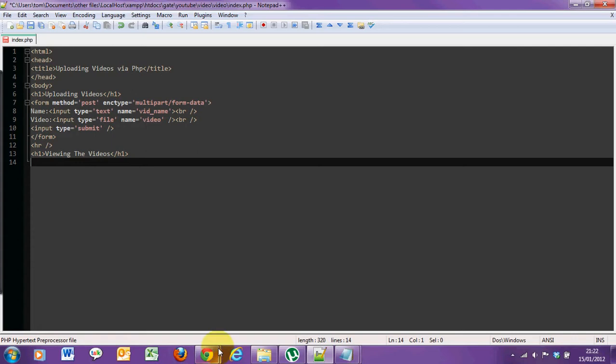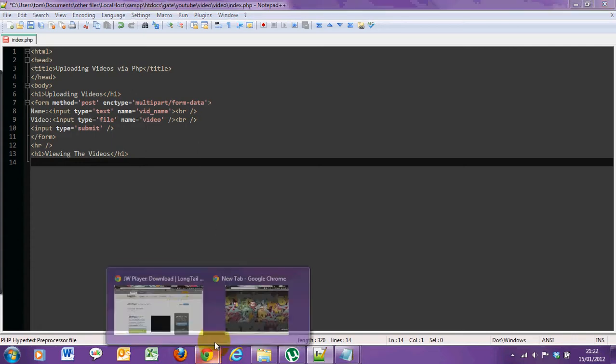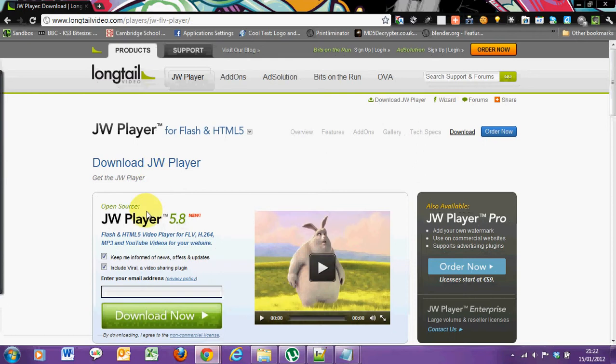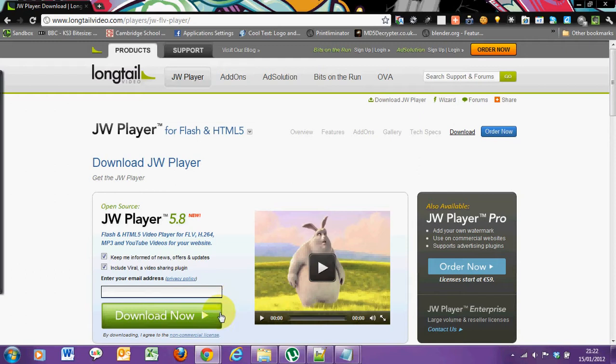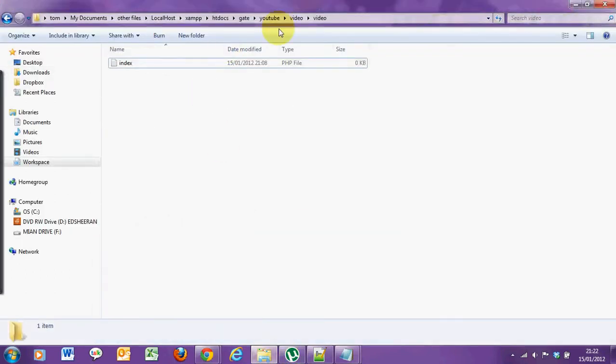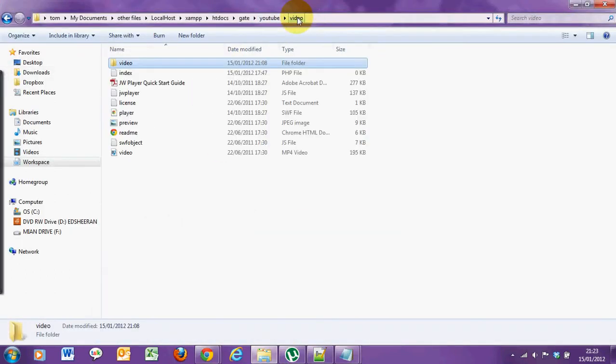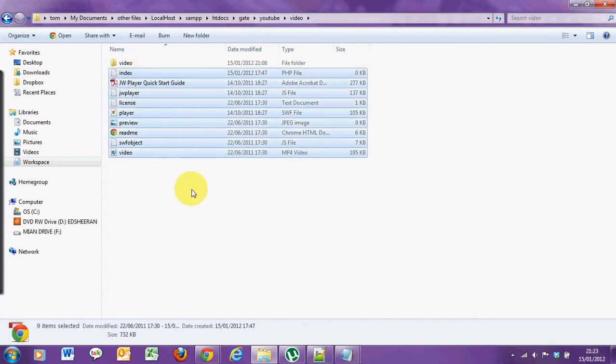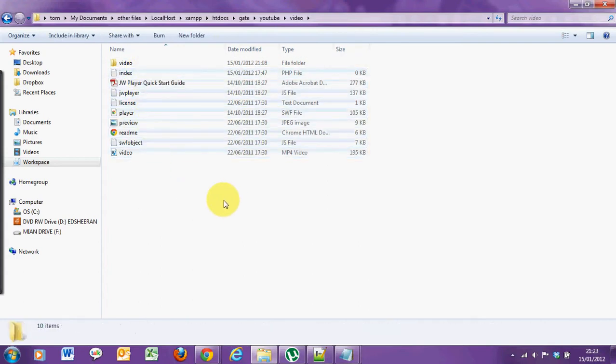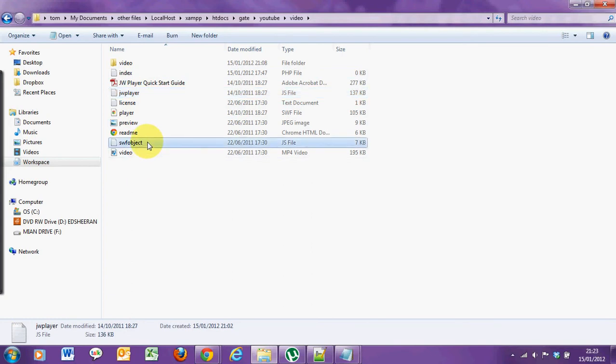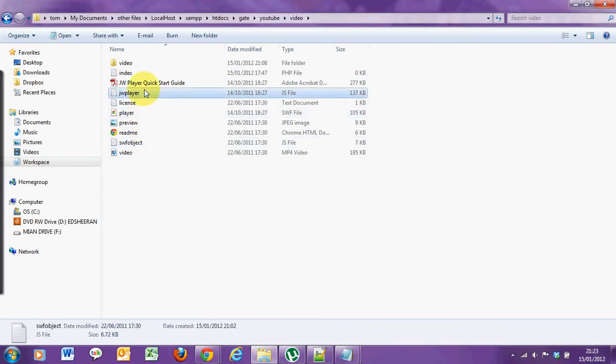The next thing we need to do is download the JW player from longtail. The link will be in the description. Once you get on the link click the download now button. Download it, and once you've extracted it you'll get all these different files. The ones which are important are JW player SWF object.